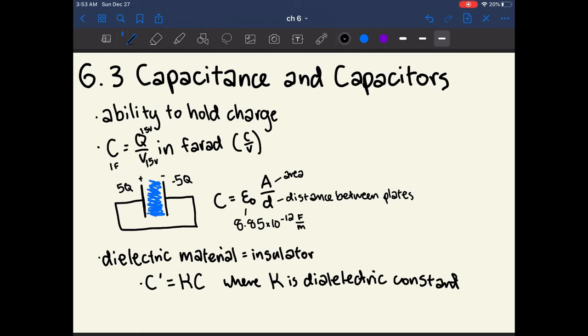The potential energy stored in a capacitor is U = ½CV², where C is the capacitance and V is the voltage. I think of this kind of like the equation ½mv², where mass is analogous to capacitance and velocity is analogous to voltage.